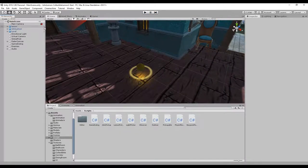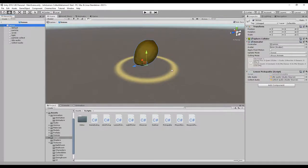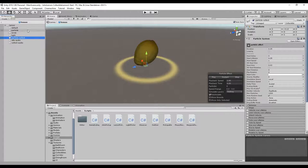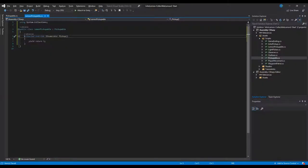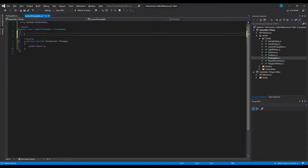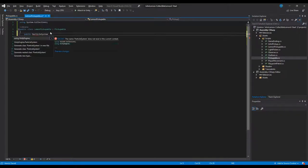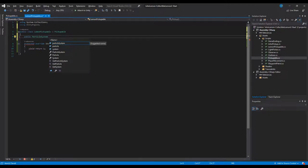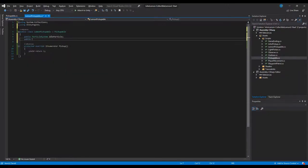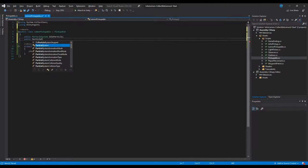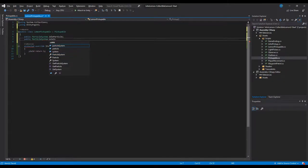Now that we have the audio in place, let's go back to the lemon prefab. We still have the particle collect that we're not using yet. Let's go back to the lemon pickupable script and create two new variables: the first one will be 'idleParticle' of type ParticleSystem, and the second one will be 'collectParticle'.